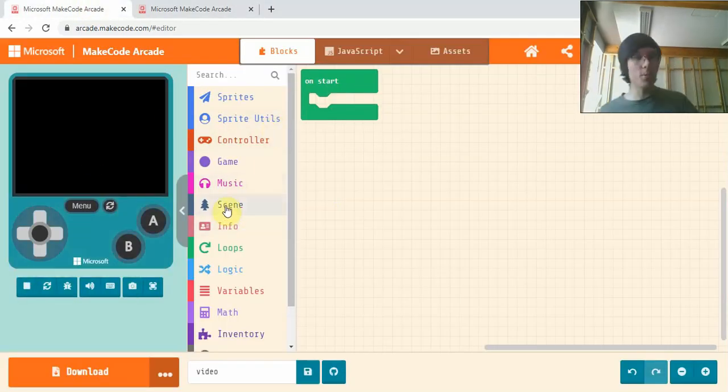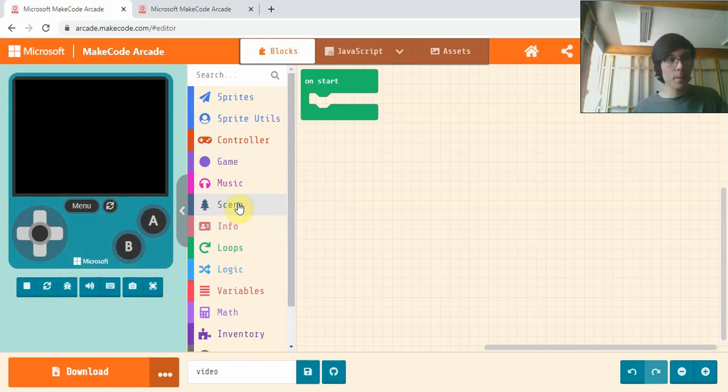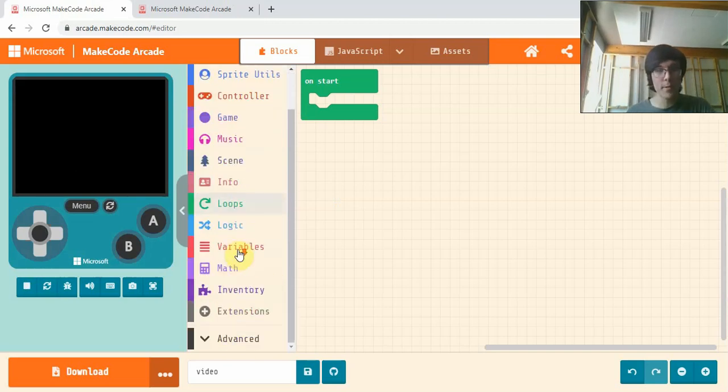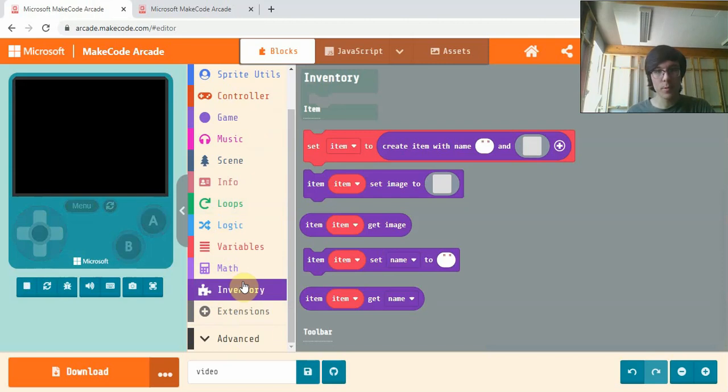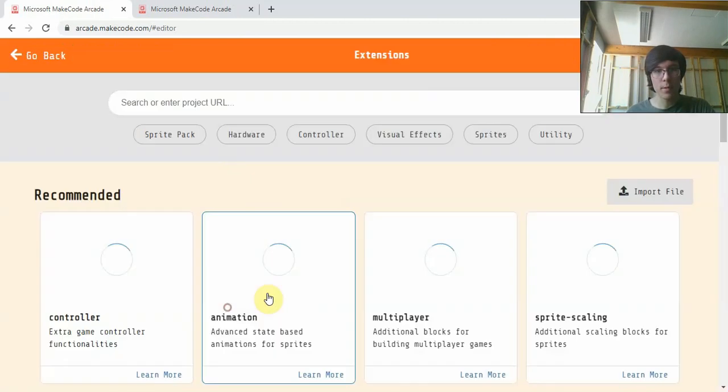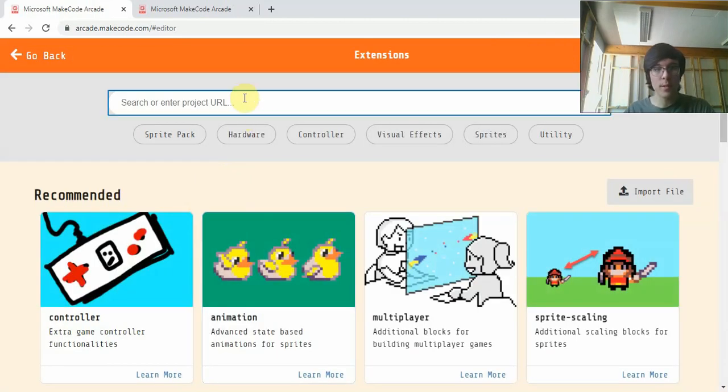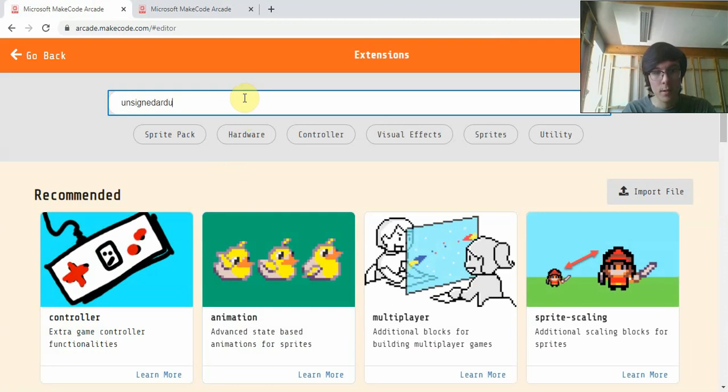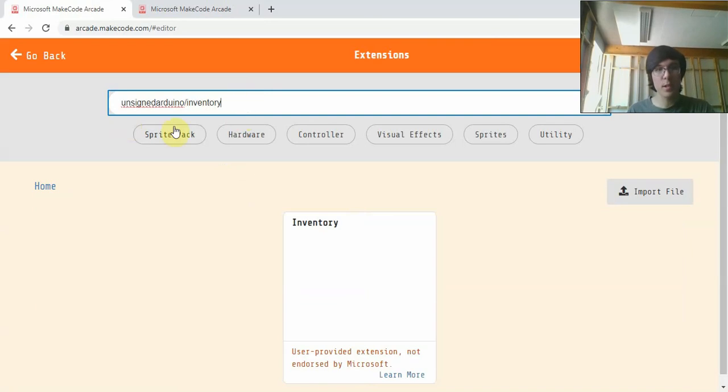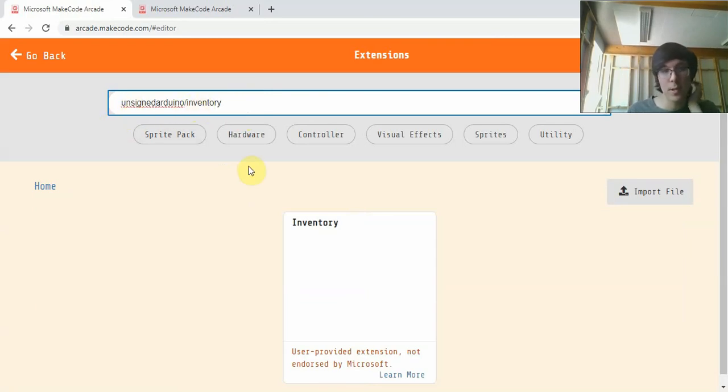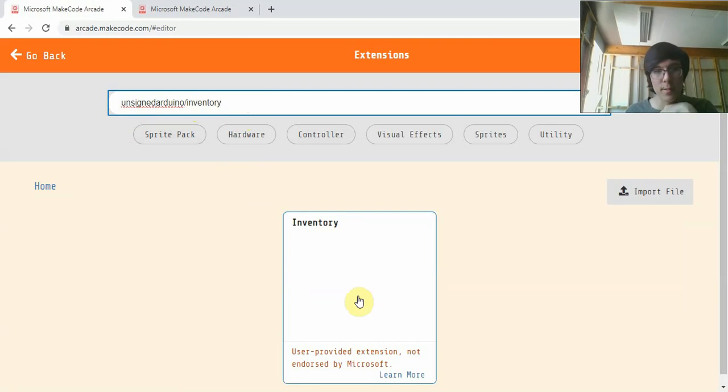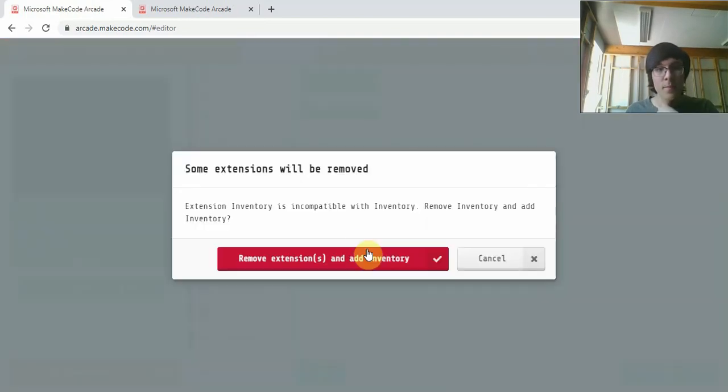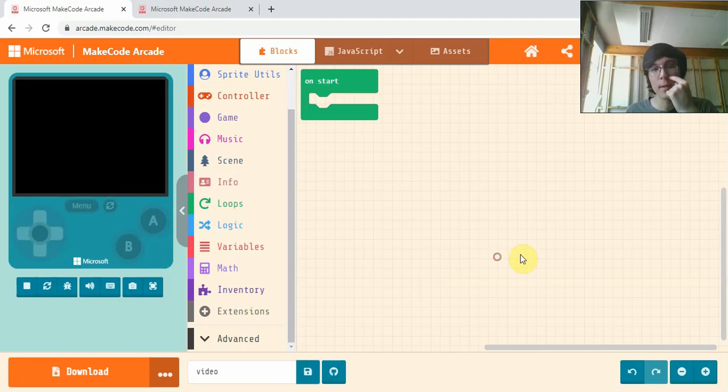In this first part we'll make the toolbar and add and remove items. So the first thing we're going to do is go into extensions and you'll get the unsigned, I'll put this in the description, this extension here, unsigned arduino slash inventory, and I'll put it in the description so you can get it pretty easily. Just copy-paste it in.